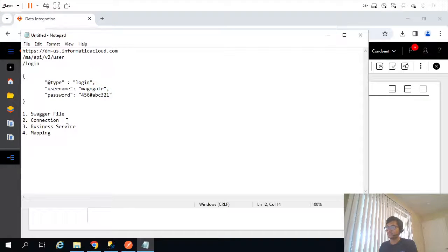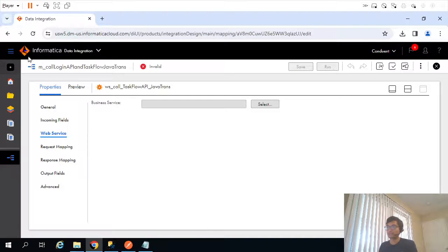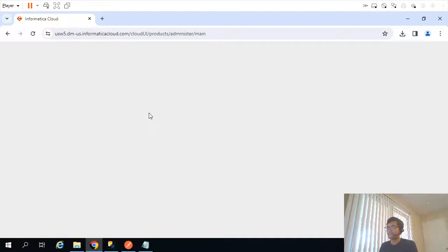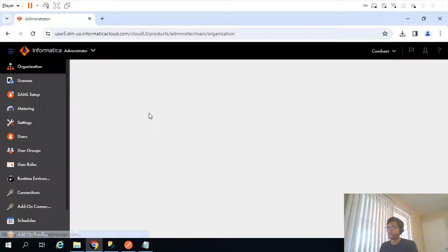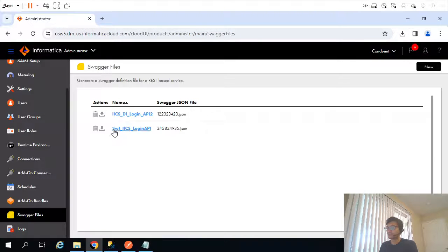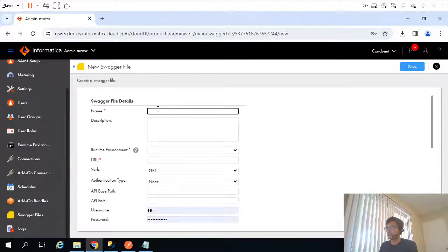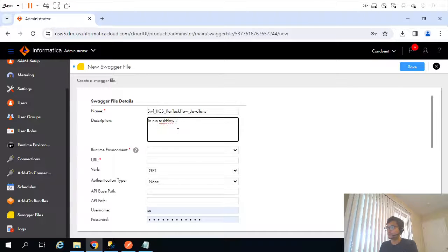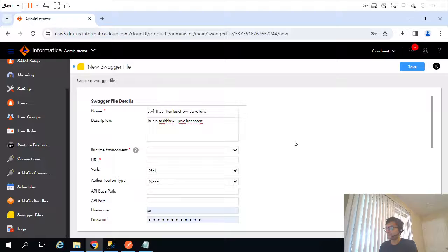These are the steps — we need a swagger file and a connection for the new API. Let me go back to the administrator and create a new swagger file. I will name it something like 'ICS run task flow Java transpose' to run the task flow named Java transpose.